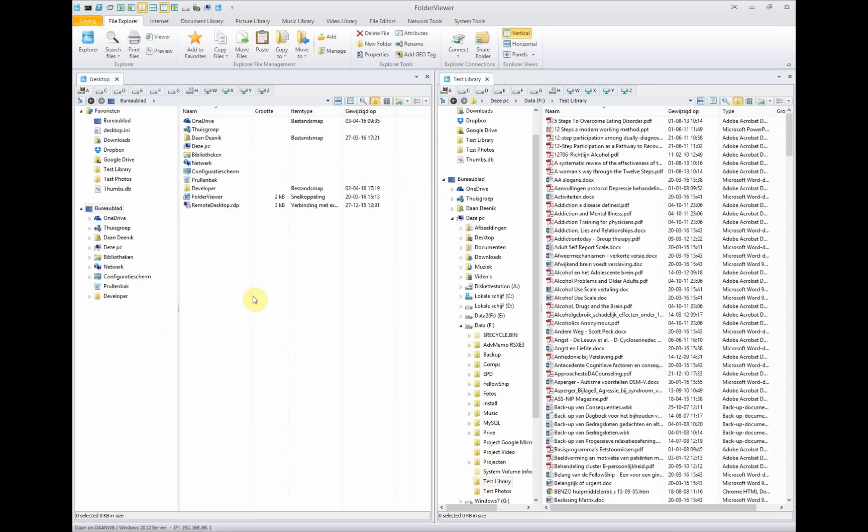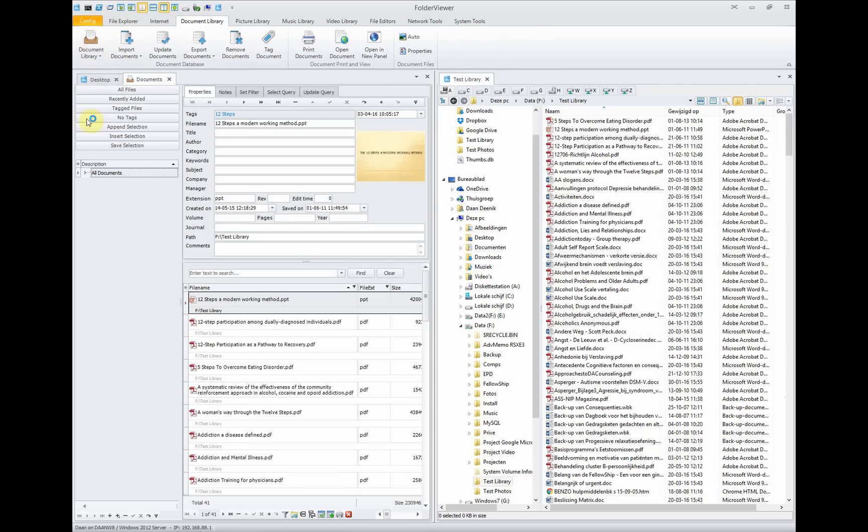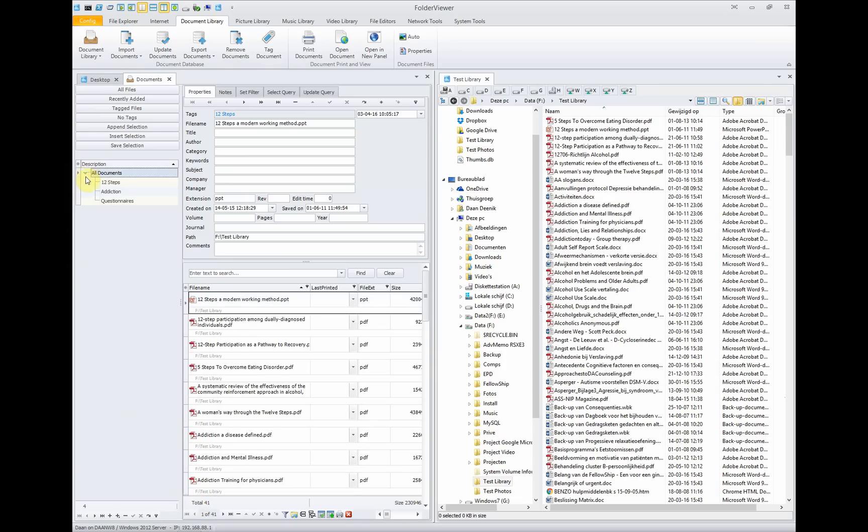Another nice feature of Folder Viewer is that it makes use of libraries. We will show you how to use the document library. Click on document library, click on the button to open the library and you will see that there are already 41 files in the library. When you open the tree nodes, you will see that there are already different tree nodes in the tree.